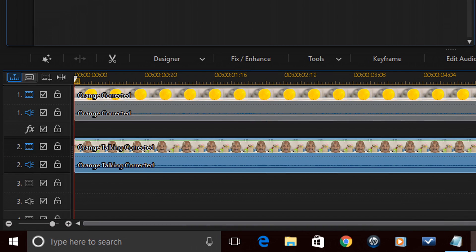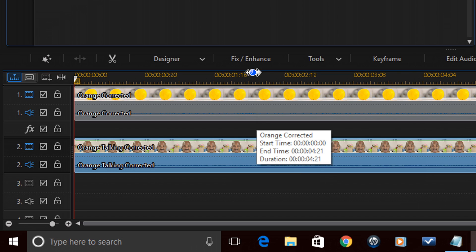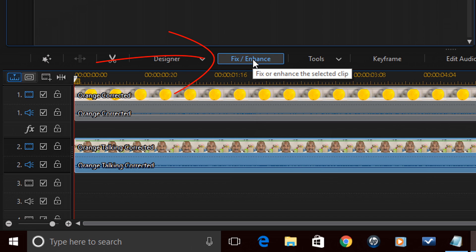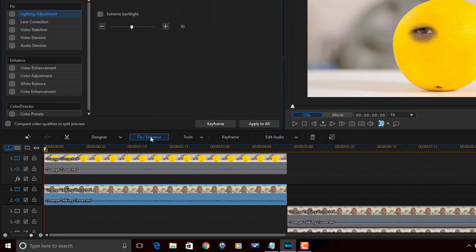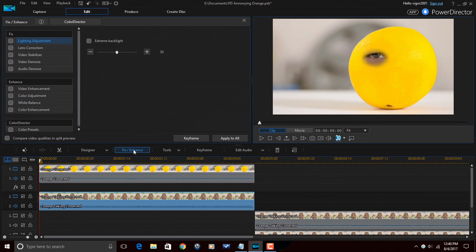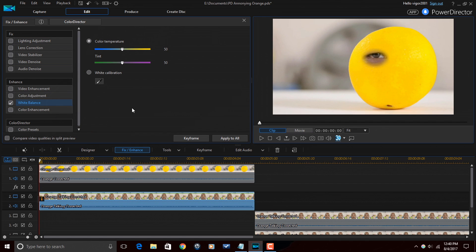Next thing I need to do is I need to change the color of the eye so that it matches the color of the orange. So I'm going to now go to Fix Enhance. And the first thing I'm going to go to is White Balance. So I'm going to check the box for White Balance. Now before I go any further, I want to let you know that the changes I'm making to the color are for my skin tone. You may need to make different adjustments for the color temperature, the color adjustment, white balance, all that stuff.